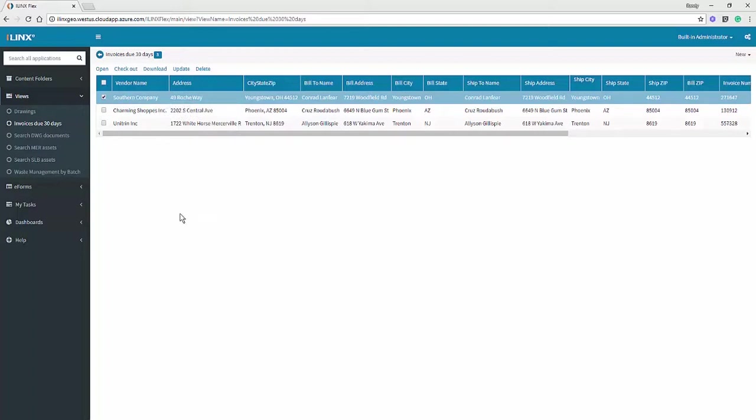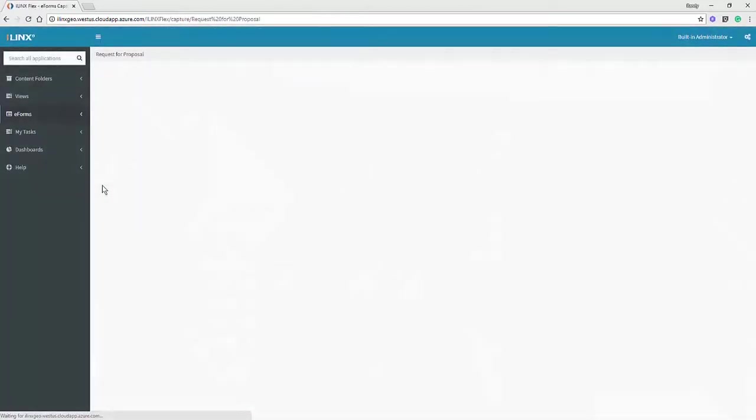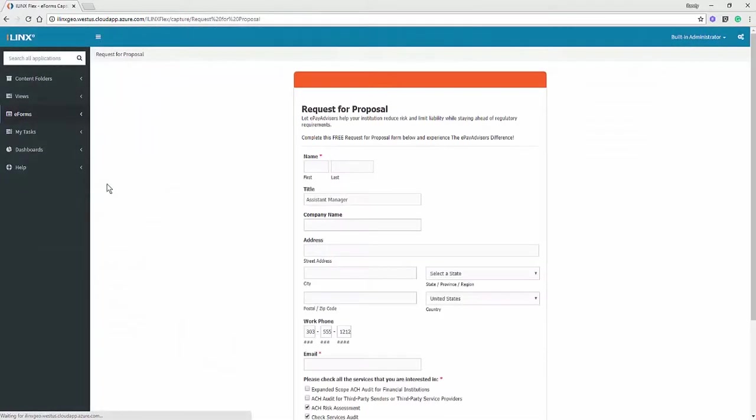In 8.6, we have also exposed the iLynx eForms into the iLynx Flex client. So public forms, secure forms. I have the ability to browse the forms that are available to me based on security and fill out that form and submit that into iLynx Capture Workflow.